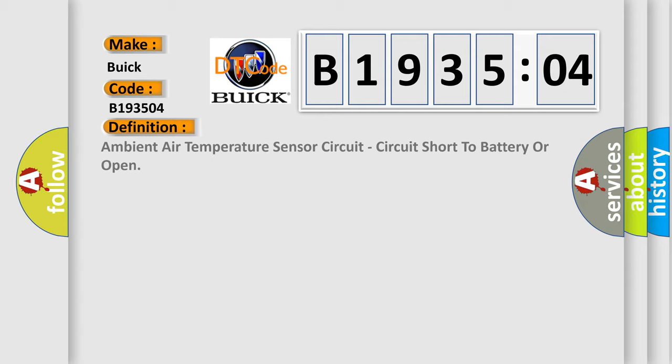The basic definition is ambient air temperature sensor circuit, circuit short to battery or open.